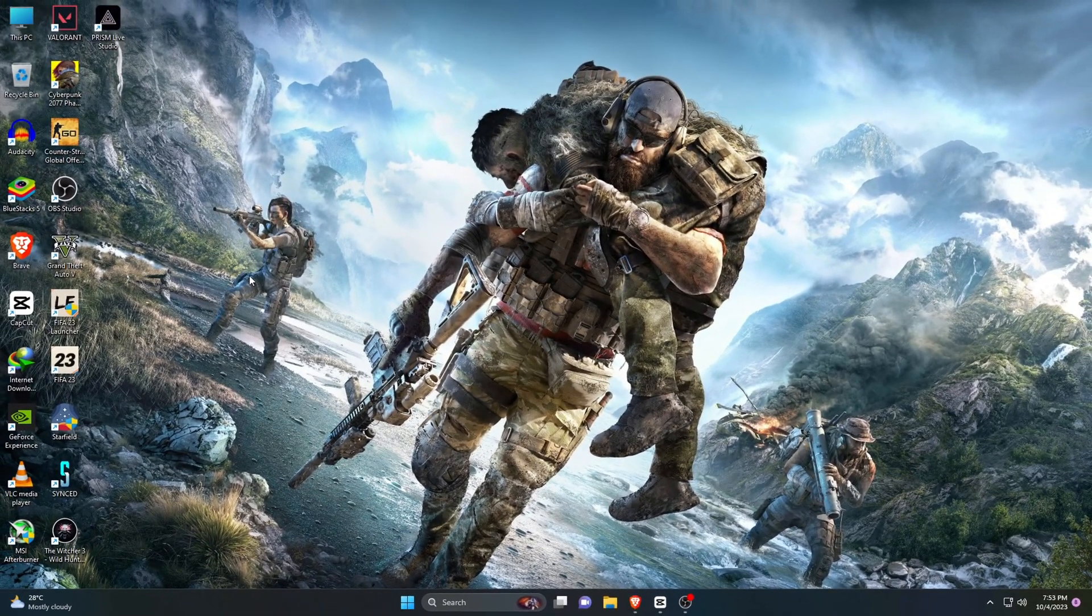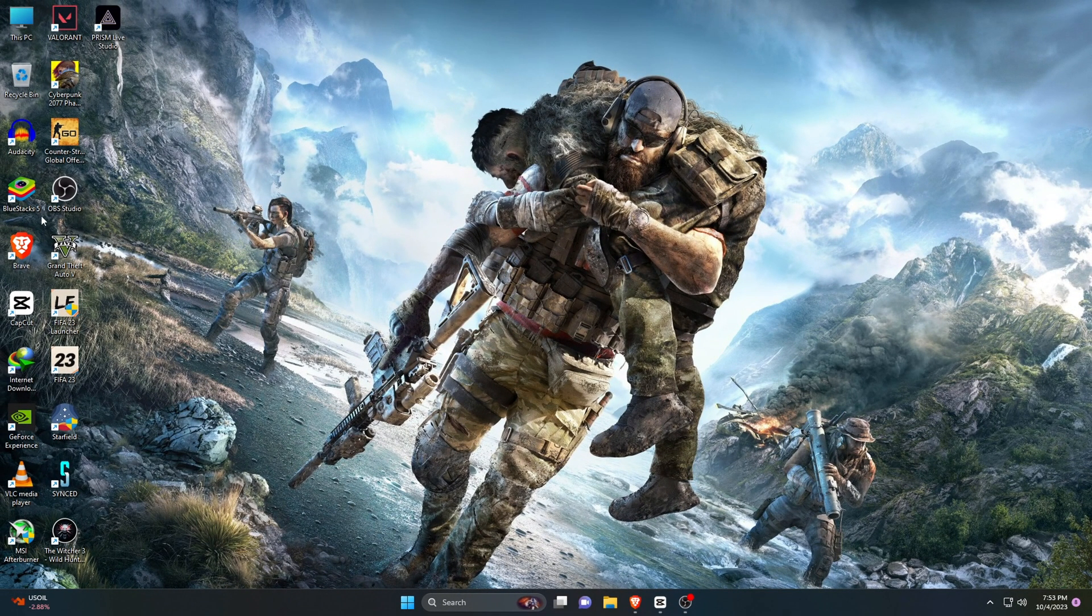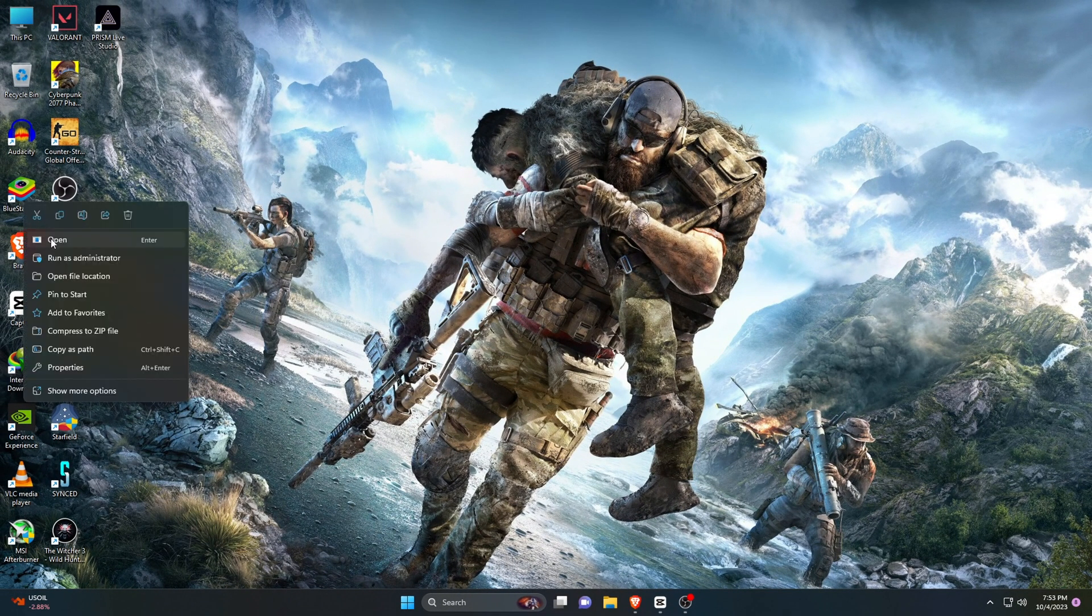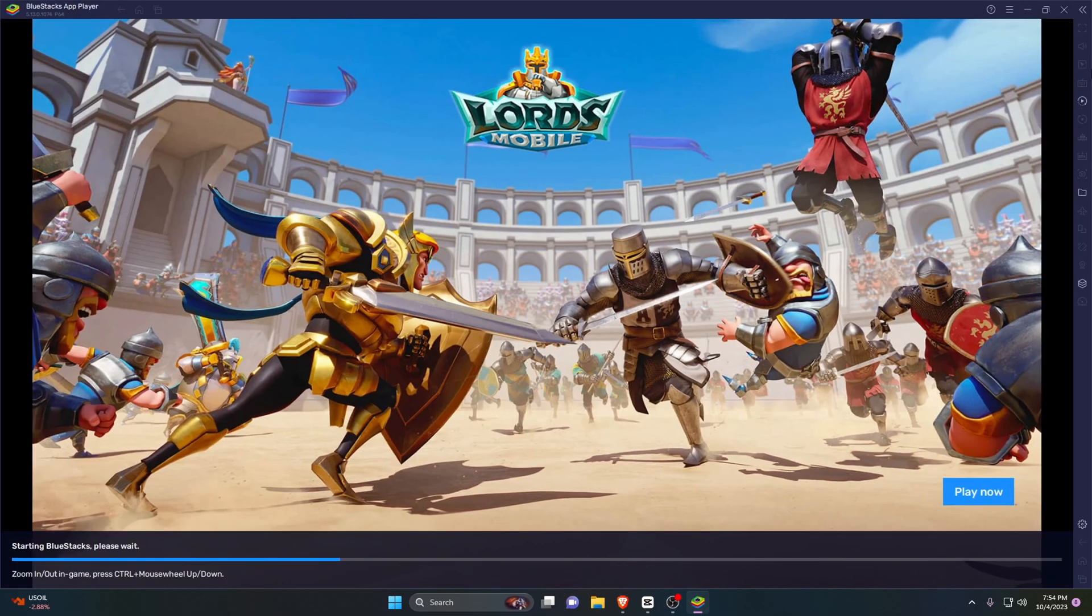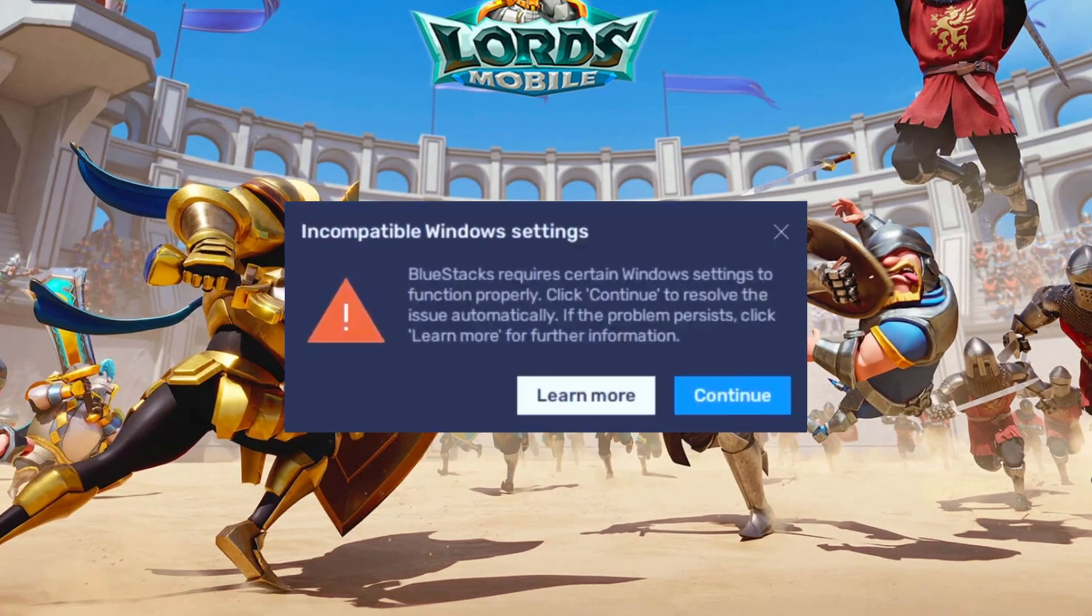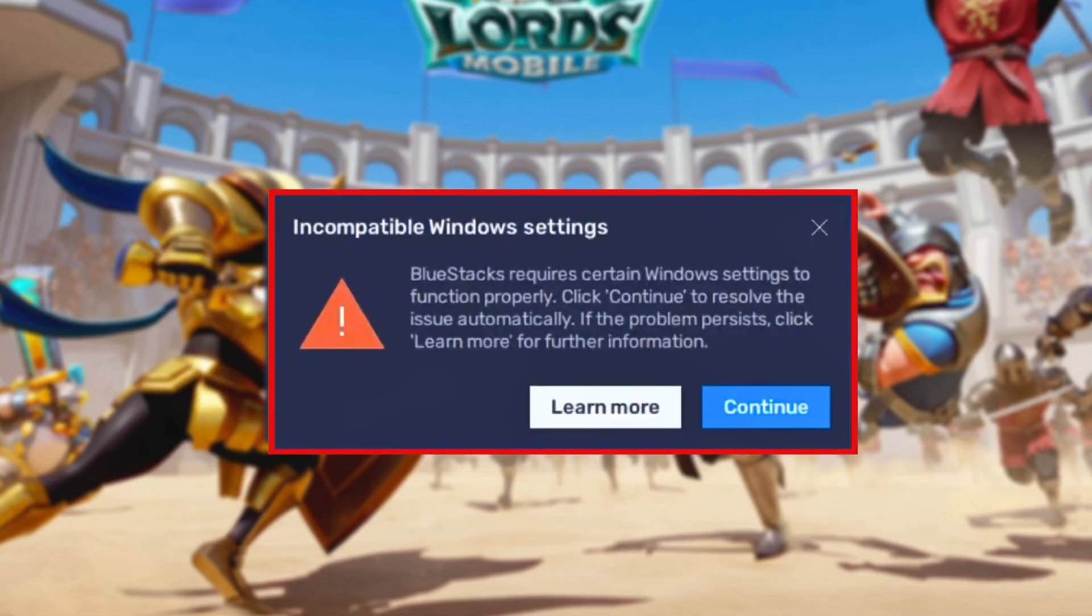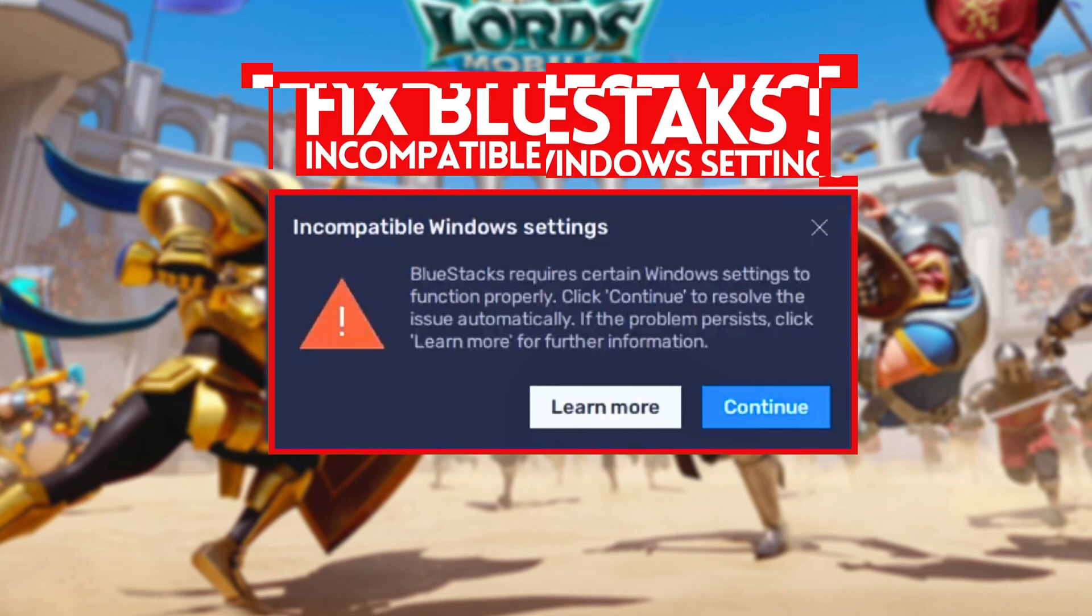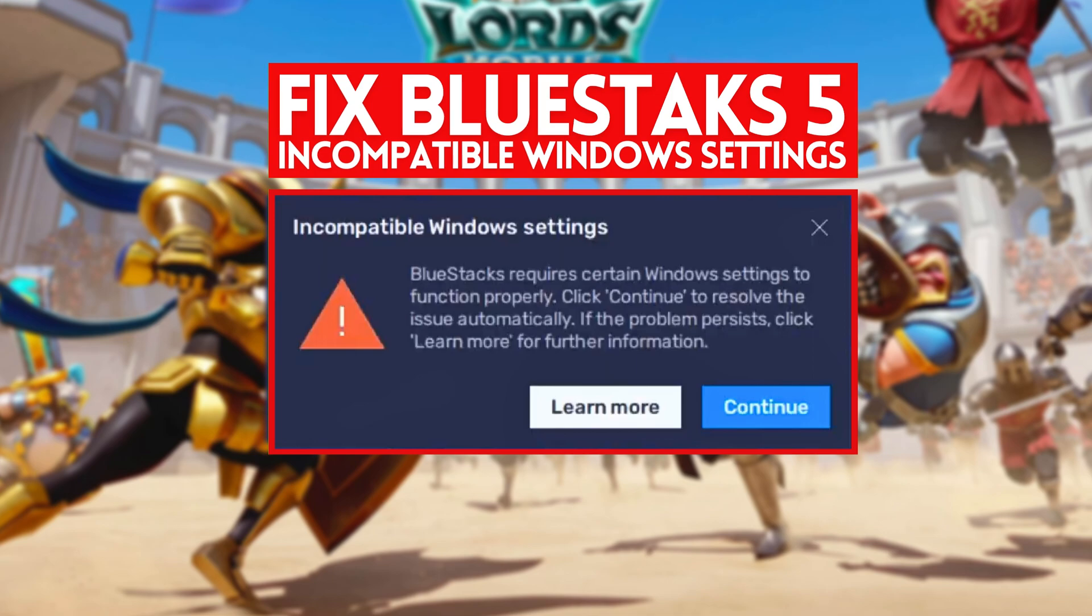What's up guys, this is Pro Warriors. Today when I tried to open BlueStacks emulator, I encountered this error: incompatible Windows settings. After that, I'm completely unable to use BlueStacks emulator. I think many of you are also facing this unwanted disturbance. I know how to fix this problem, and I request that you watch the full video and don't forget to subscribe to our channel.